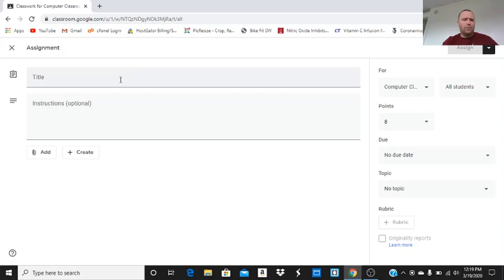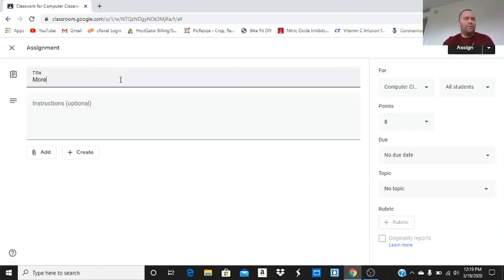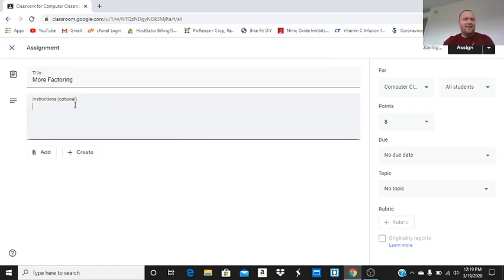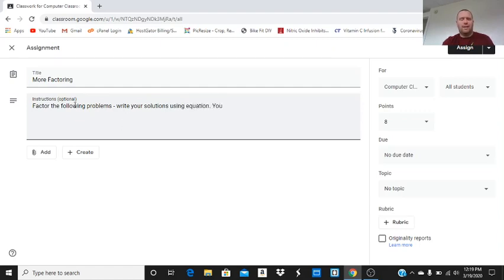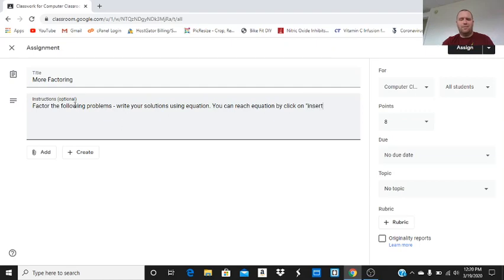We're going to title this assignment. Let's call it More Factoring. And the instructions are: factor the following problems, write your solutions using equation. You can reach equation by clicking on insert, and then going to equation.